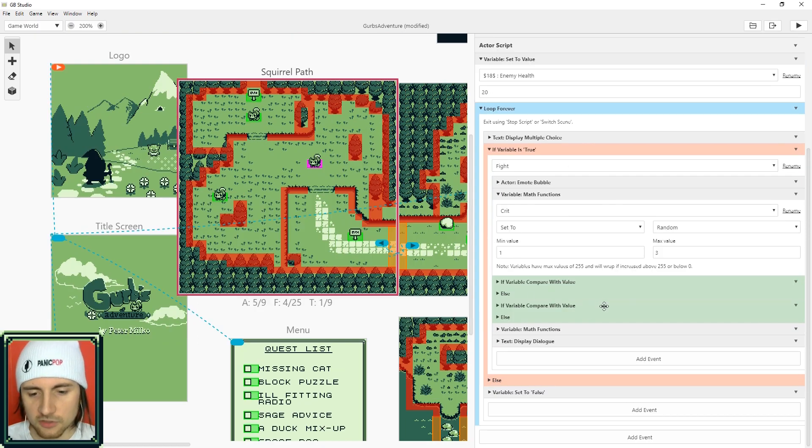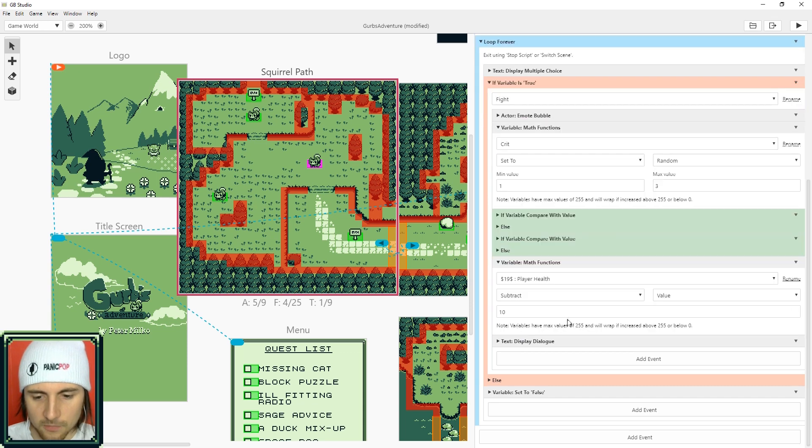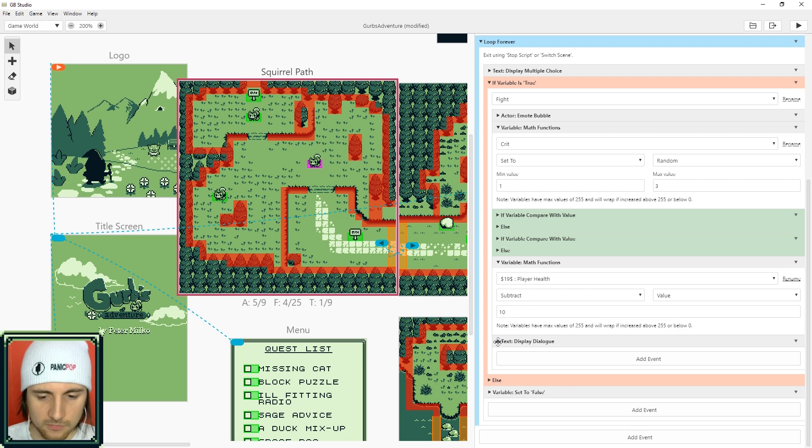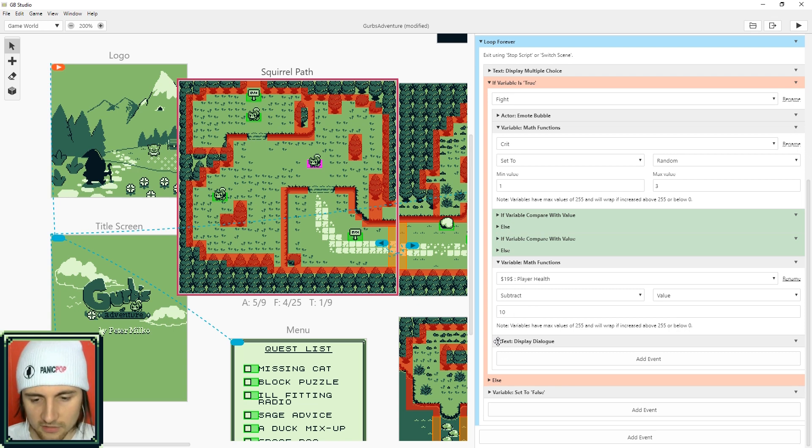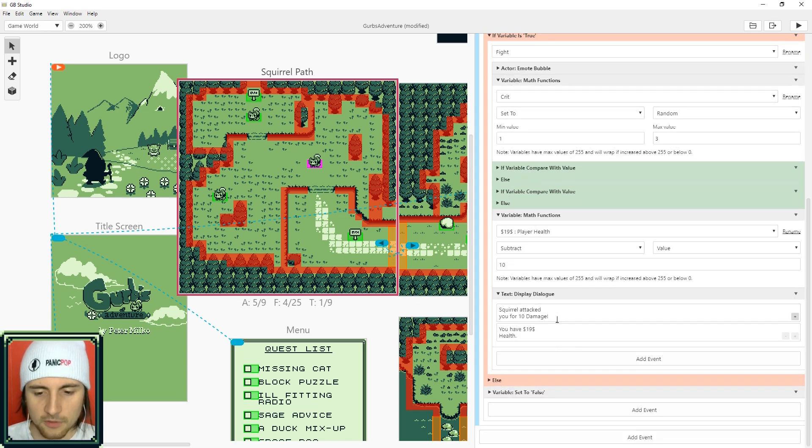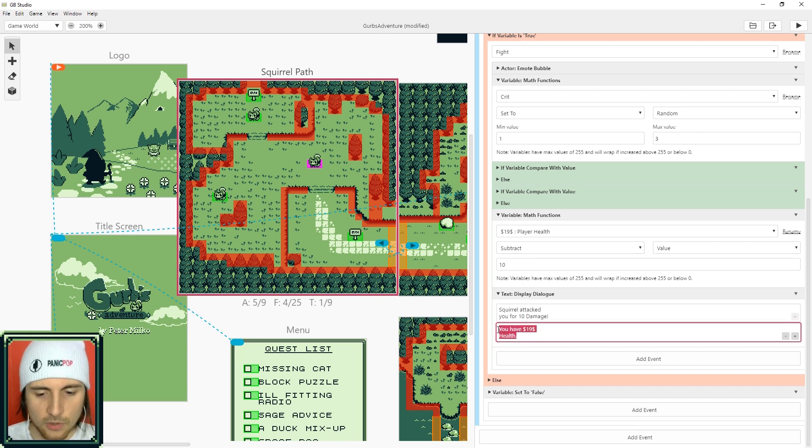So in the squirrel that I set up in the previous tutorial for combat all I did was add an attack for the squirrel. I did a math function which takes the player health and it subtracts 10 so that the squirrel's attack is going to be 10.